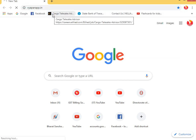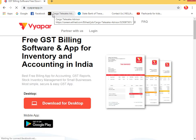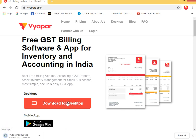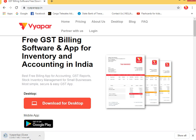First, click on Vyapar.in to download the Vyapar app. We have to click on the web bar and download it from there.